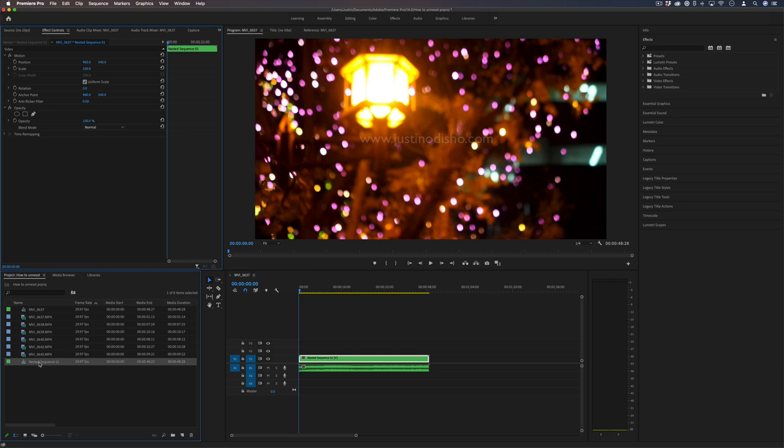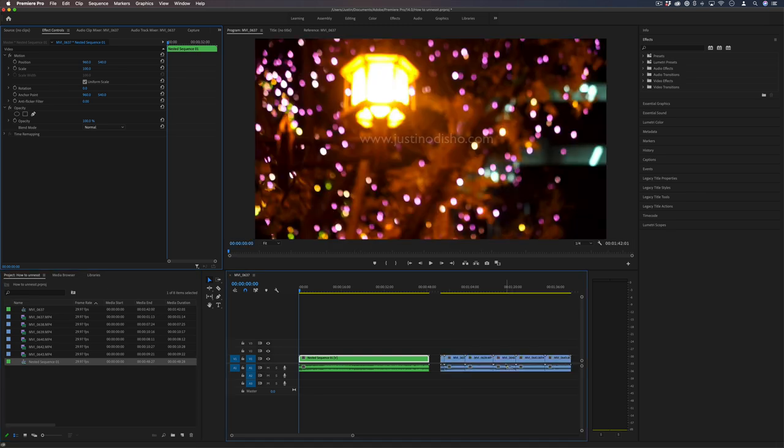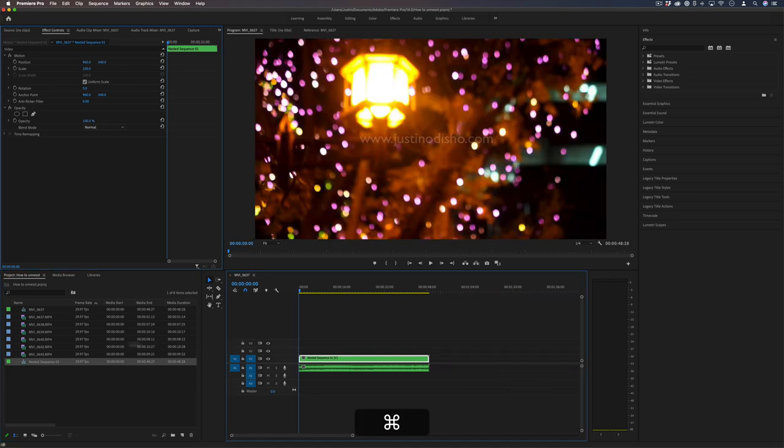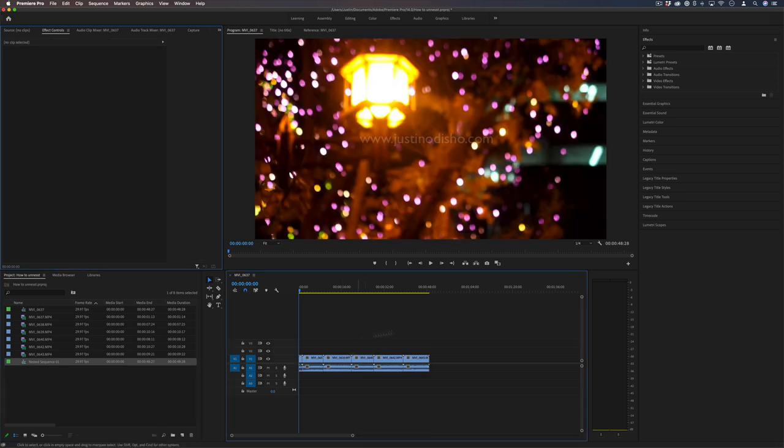And if we want to bring it back out on the timeline, we can drag it out and it will appear un-nested like so. You can actually just drag it over top of the original nest.